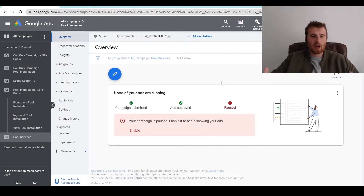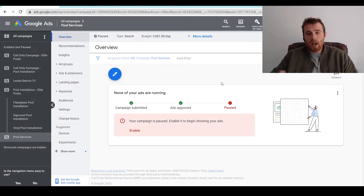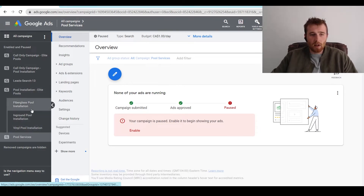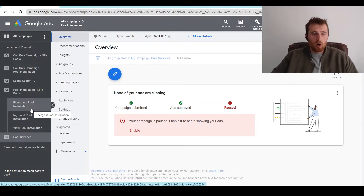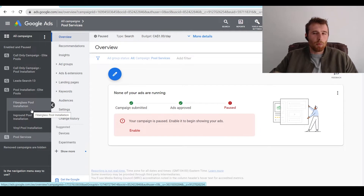How many ad groups should we actually have in a campaign? Really, as long as the ad group is relevant to your campaign, you can have as many as you want. So say we have a pool installation campaign like you see here. As long as it's regarding pool installation, and you don't make that much of a difference between vinyl pools and fiberglass pools in terms of profit and cost, you can have pool contractors, pool builders, pool companies near me — though I would put pool installation companies instead.